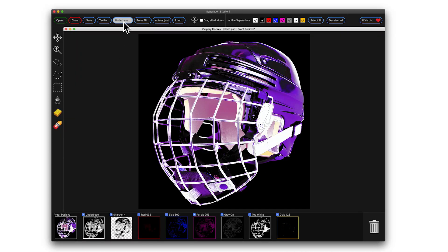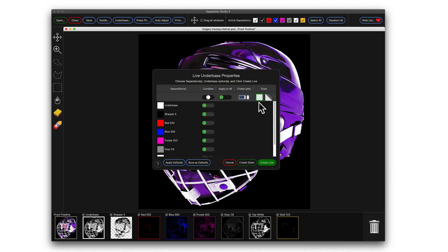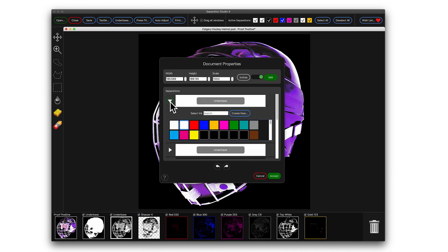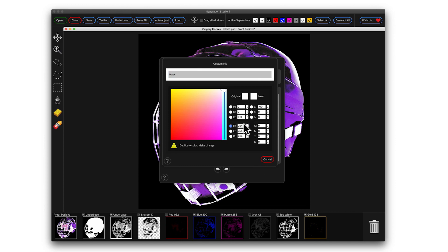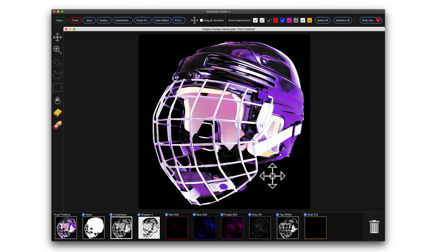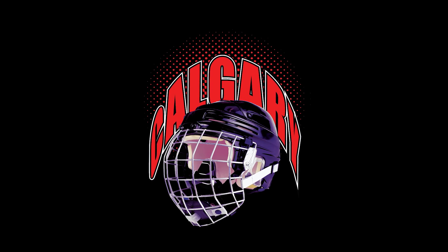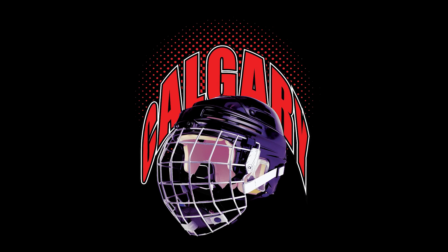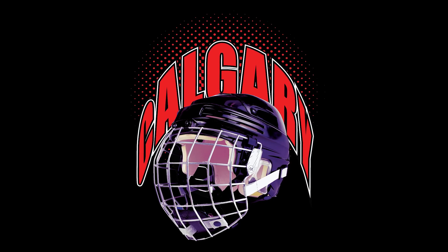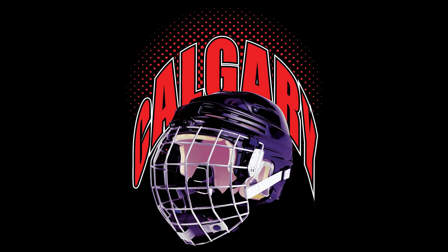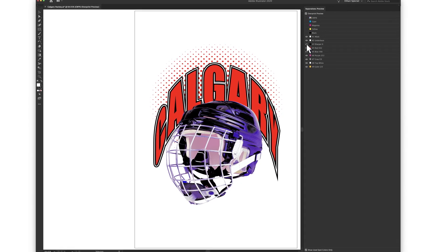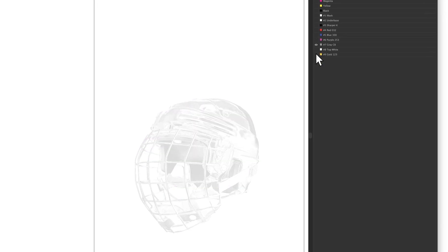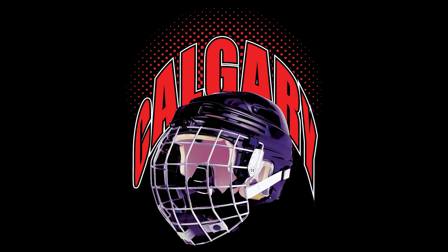Here's the solution: make a solid underbase, then label it mask. That's it. That's all it now takes to solve this age-old issue. Now when we place our Sep Studio separations into a program for further layout and design work, the separations will display and print properly. Separation Studio 4 really makes it that easy.